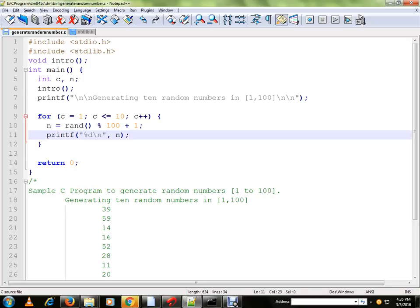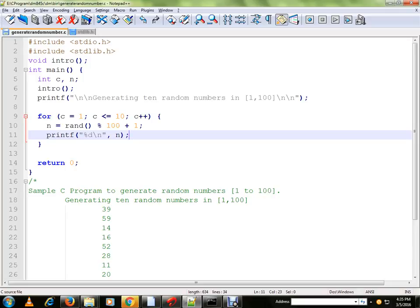So I'm going to get 10 numbers and the range is between 1 to 100. We're going to print each number here.